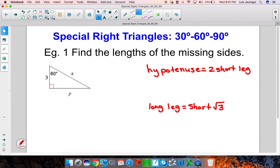Let's go ahead and take a look at example one — find the lengths of the missing sides. Let me start off by labeling the missing angles. Since we're dealing in the Euclidean geometry world, this will be 60, that will be 90, and this will have to be 30. Because in Euclidean geometry, the sum of interior angles in a triangle will be 180.